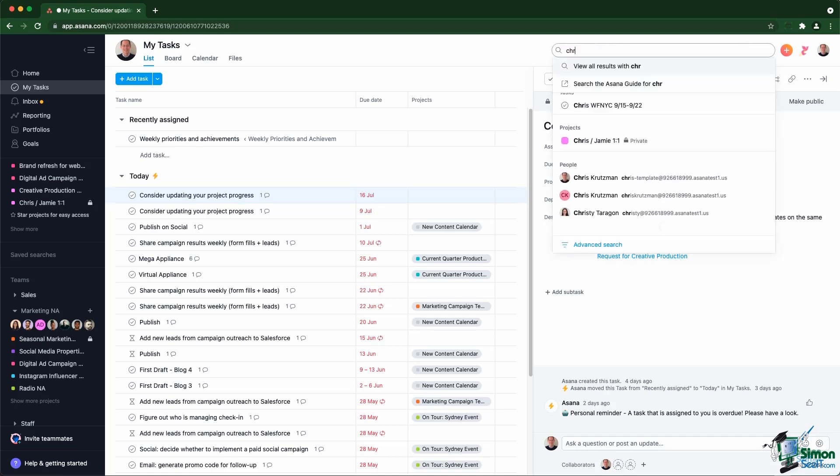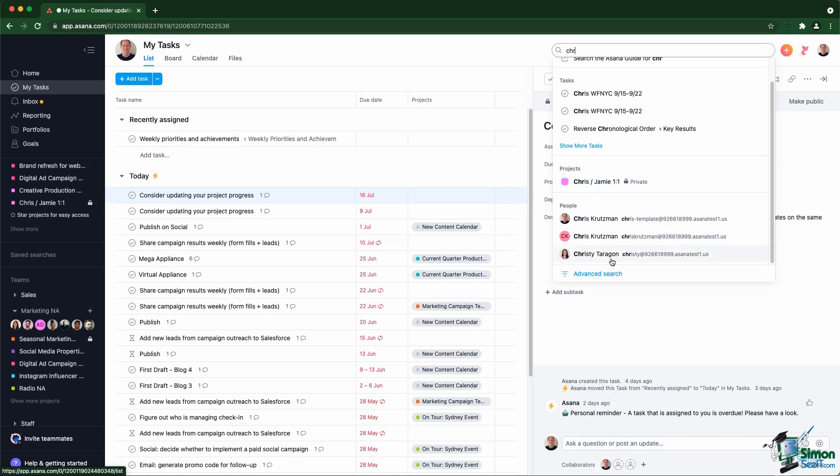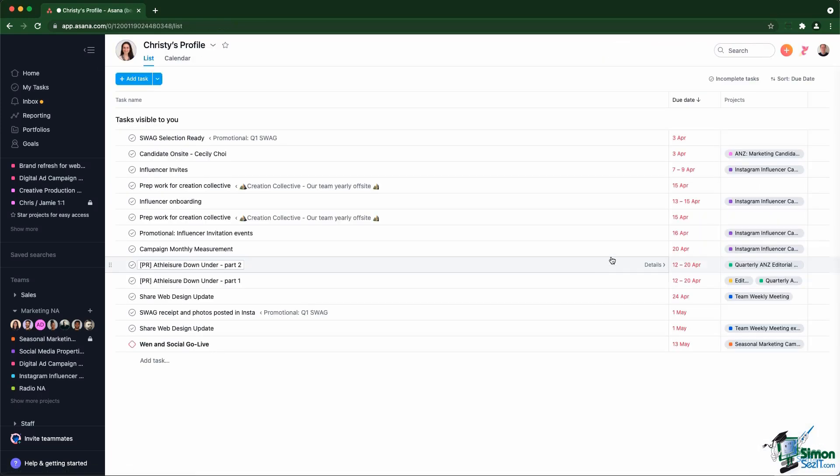For example, if I look for Christy Tarragon, I have access to her My Tasks view and I only see things I have the right to see. In that case, things within projects I have access to, including subtasks of tasks within those projects.